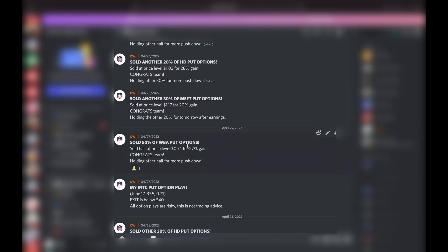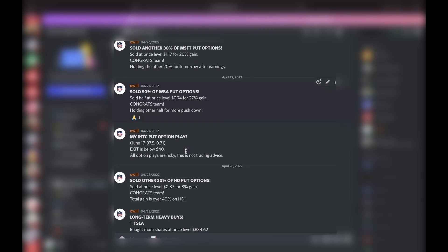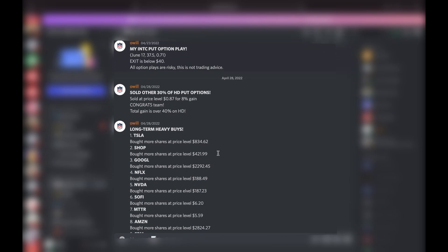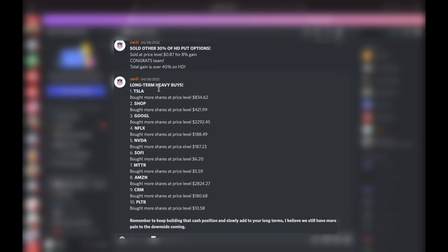Sold 50%—this was an old one that we did the week before, but we sold half of those for a 27% gain. Then I did a new Intel put, still holding those. Sold another 30% of the HD, totaled about 40% gain on the HD puts, so we're out of those.